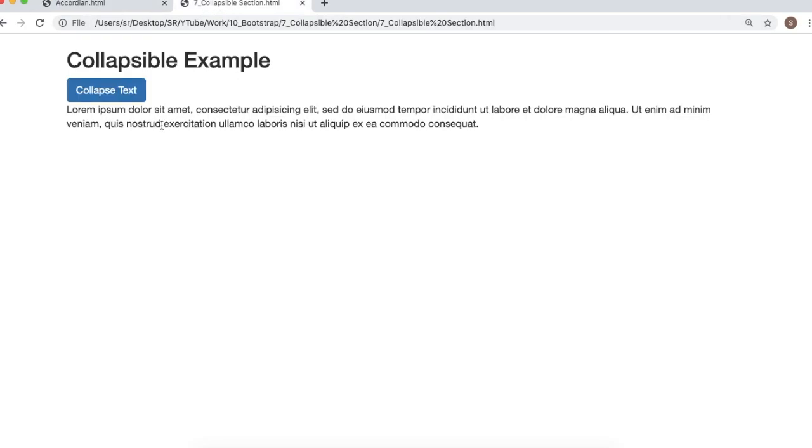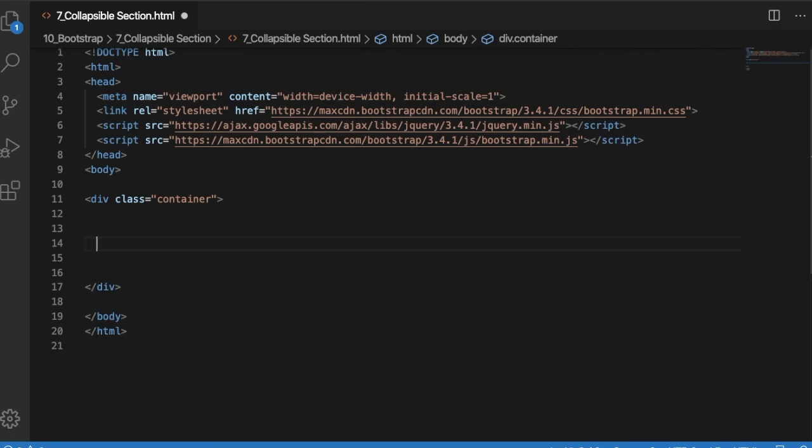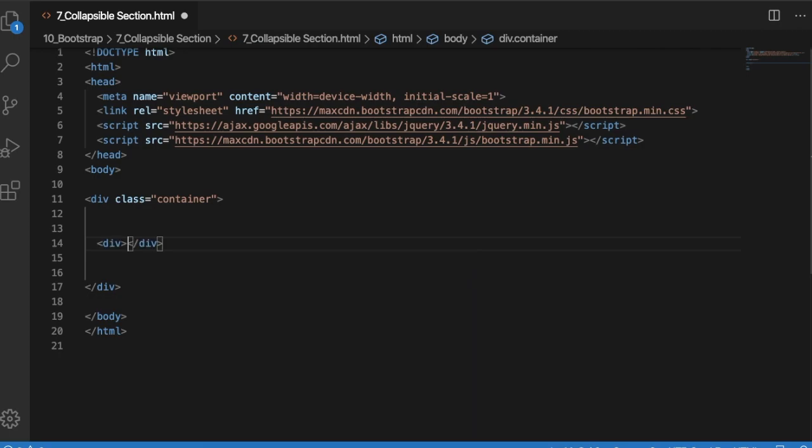In this video, let's see how we can create a collapsible section using Bootstrap. Let's build this from scratch. First, I have links to Bootstrap at the top in the head. We need to have a division or section which can be displayed or made hidden on click of a button. For that, I will have a division with dummy content.